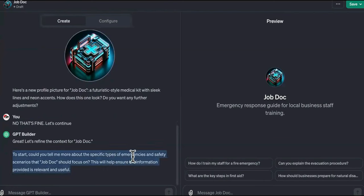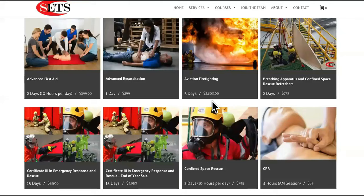So it says, 'Could you tell me more about the specific types of emergencies and scenarios Job Doc should focus on, to help ensure the information provided is relevant and useful?' So we've got fire emergencies.